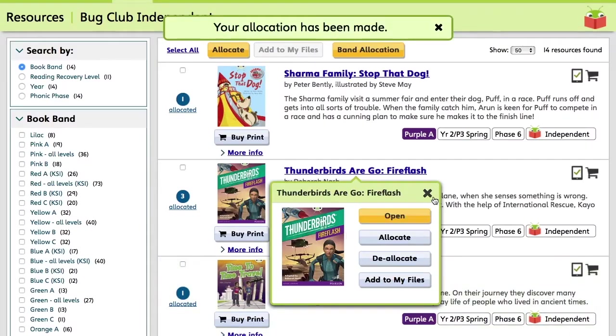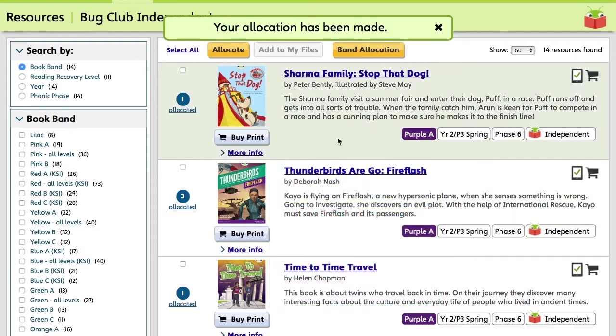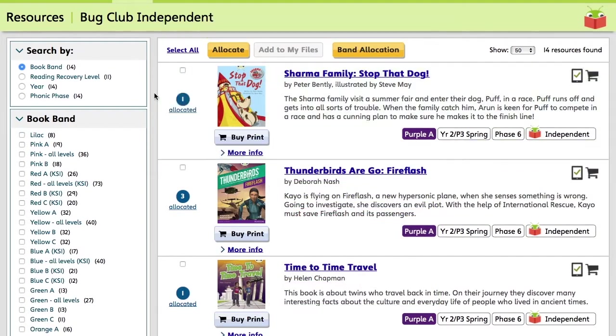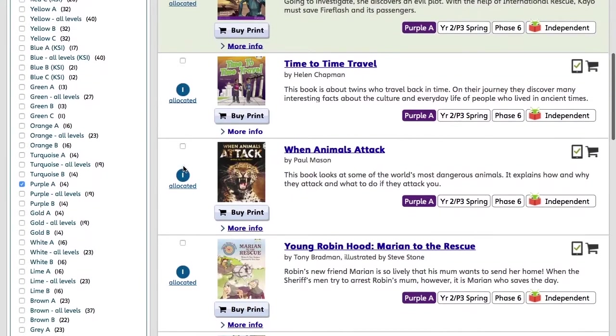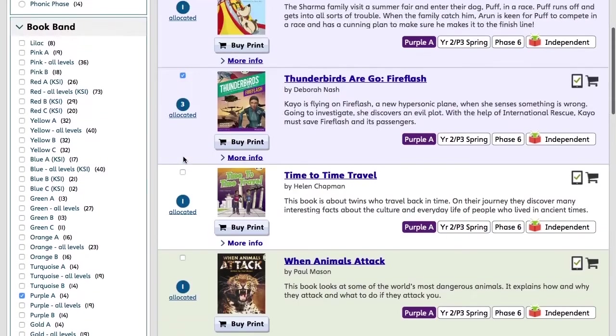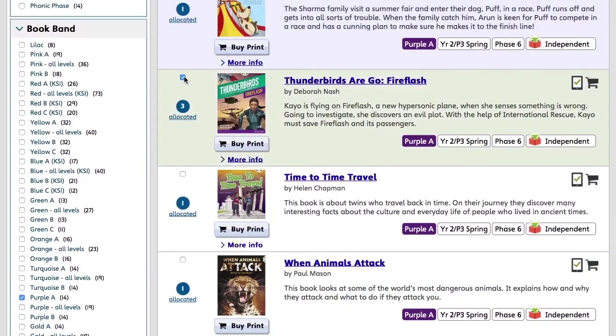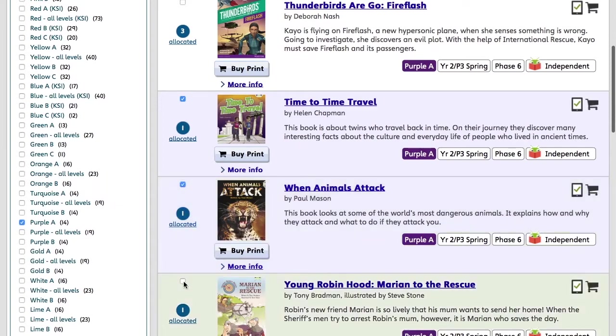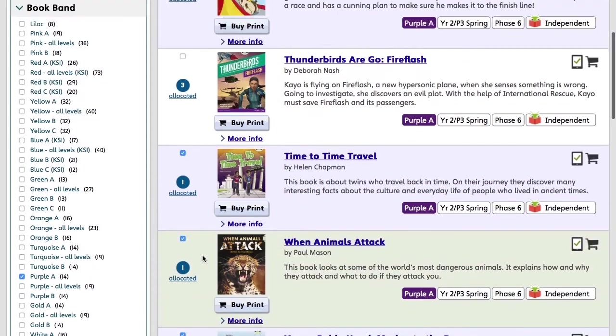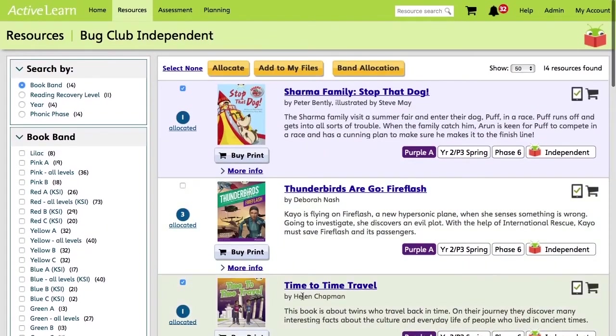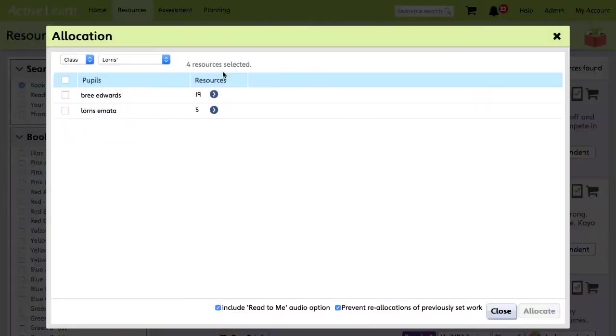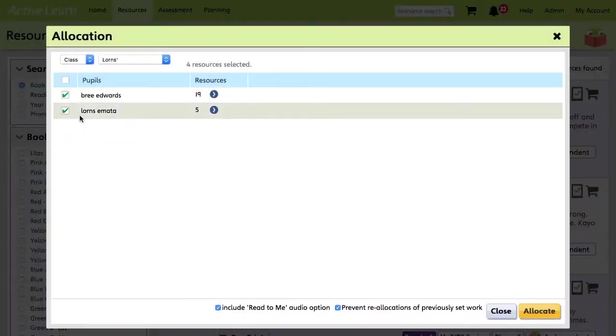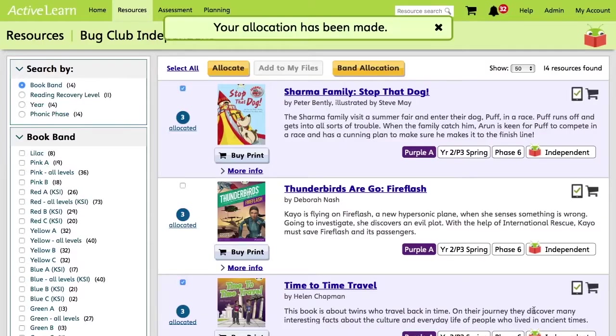And you can also do multiple titles by using the tick boxes. So we'll select several books including Young Robin Hood. At the top of the screen, we'll click Allocate. And then all of these books will go to these pupils when we click Allocate.